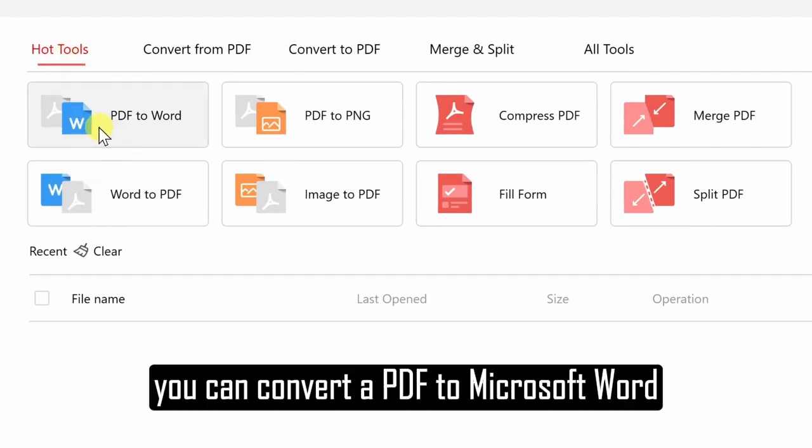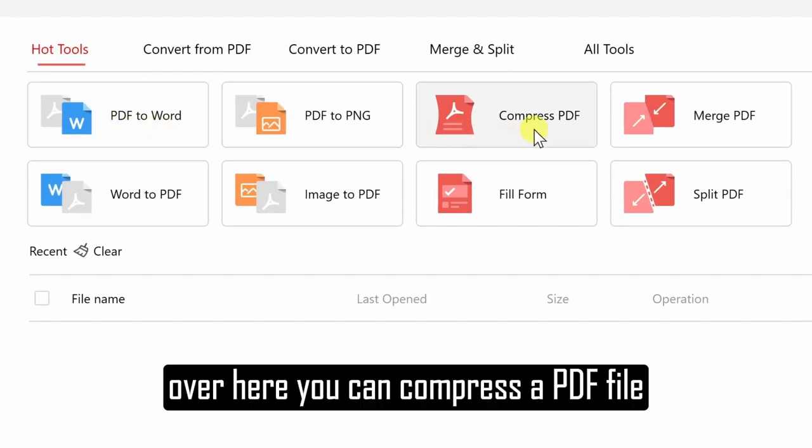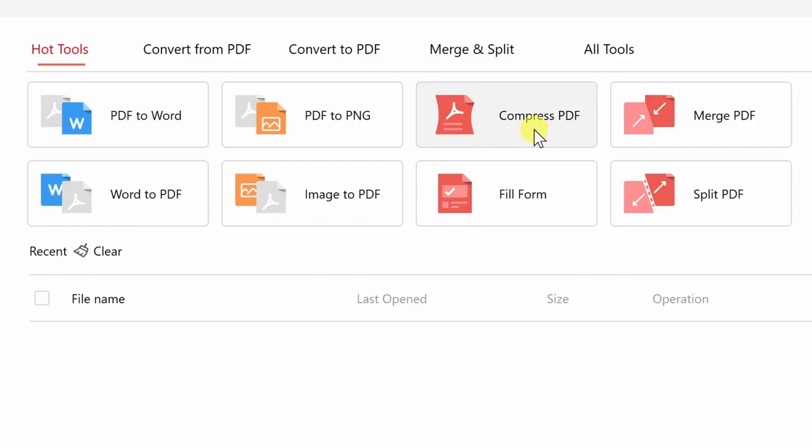For example, you can convert a PDF to Microsoft Word. Over here, you can compress a PDF file, that way it takes up less space.